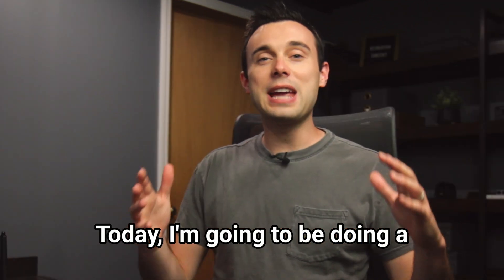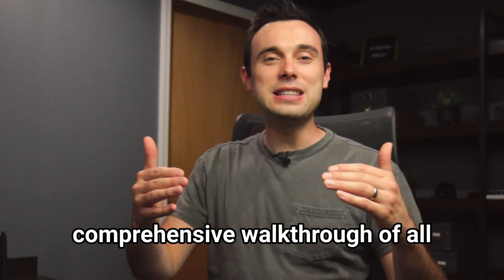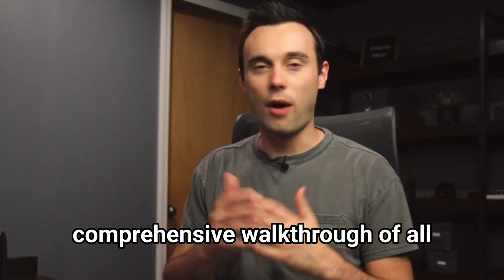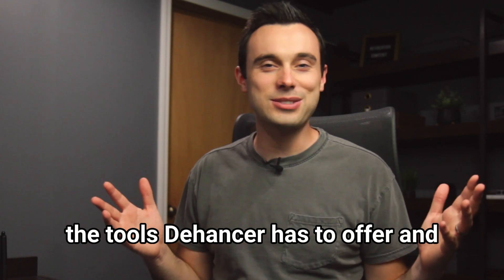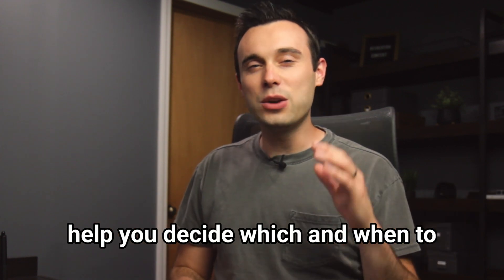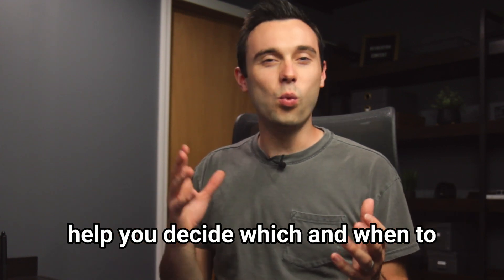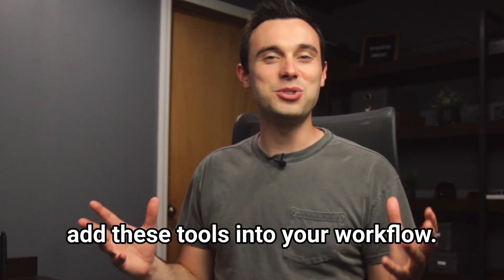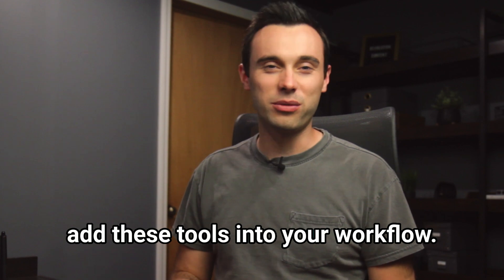Today I'm going to be doing a comprehensive walkthrough of all the tools Dehanser has to offer and help you decide which and when to add these tools into your workflow. If you want to skip the walkthrough and jump right to my recommendations, go to the time code on the screen.